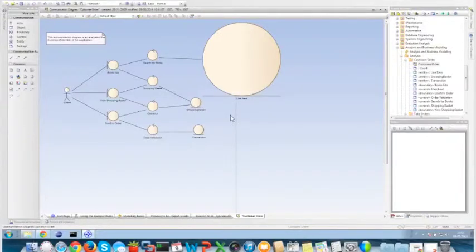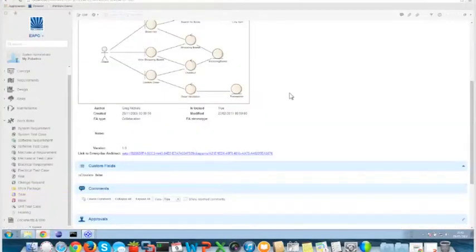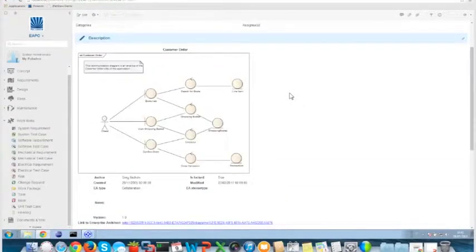After this modification, our goal will be to synchronize this change back to Polarion. As I mentioned at the beginning, Enterprise Architect is the master of the process in this case because the diagramming and structure are defined inside Enterprise Architect. If I modify something in Polarion, like the description or the diagram itself, it will not be synchronized back to Enterprise Architect.